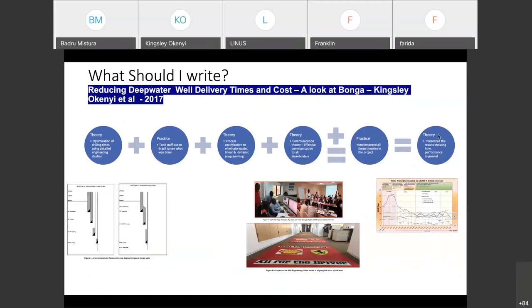Another example was in 2017, a paper I presented in Aberdeen. We used a mix of theory and practice. At the time, the oil price was falling — you remember the 2014–2015 oil price fall. A lot of people had to start optimizing. We looked into theory and said: these wells we need to drill, we need to drill them in a shorter time, because time is one of the biggest factors in drilling.